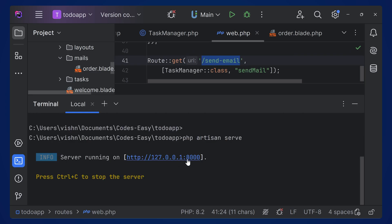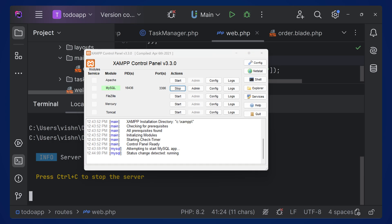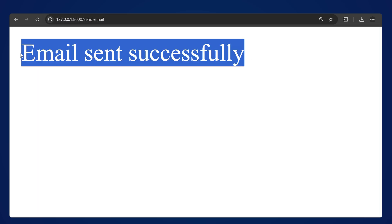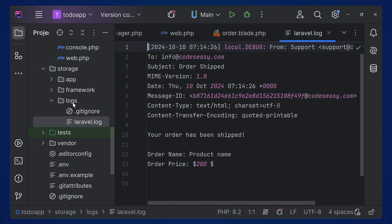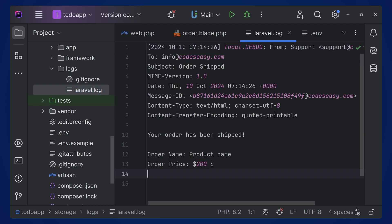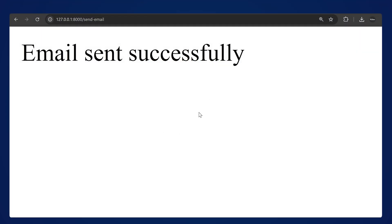Run the project with php artisan serve. You need MySQL running to run this project — start MySQL since it's being used as the database. If you're using SQLite it will be stored automatically. Now run the project, navigate to the to-do list app, and call the route 'send-email'. But first, inside the .env file we need to change MAIL_MAILER from 'log' to 'smtp'.